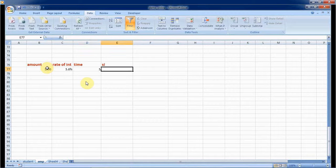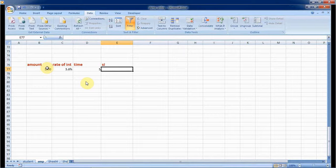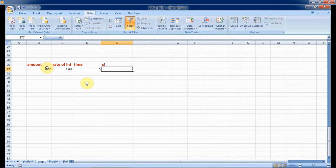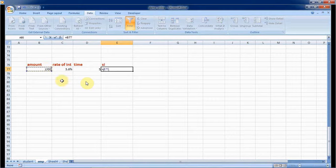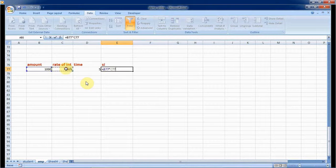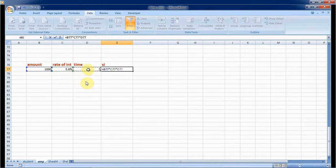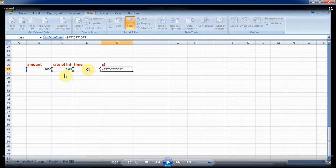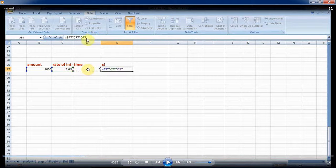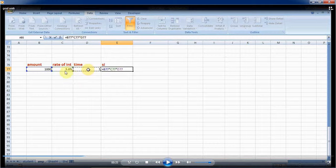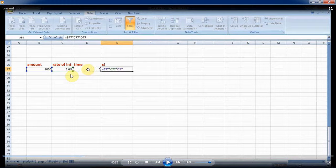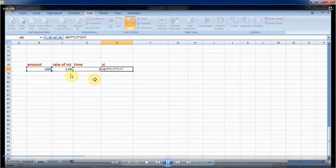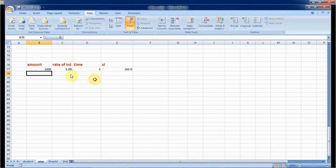My rate of interest is 5.6 that I know, that is in the percentage, and the time is five years. At the SI I am going to apply the formula: this is B77 multiplied by C77. If it is in percentage, don't divide it by 100. If it is in general format, then I have to divide it by 100 and multiply by D7.